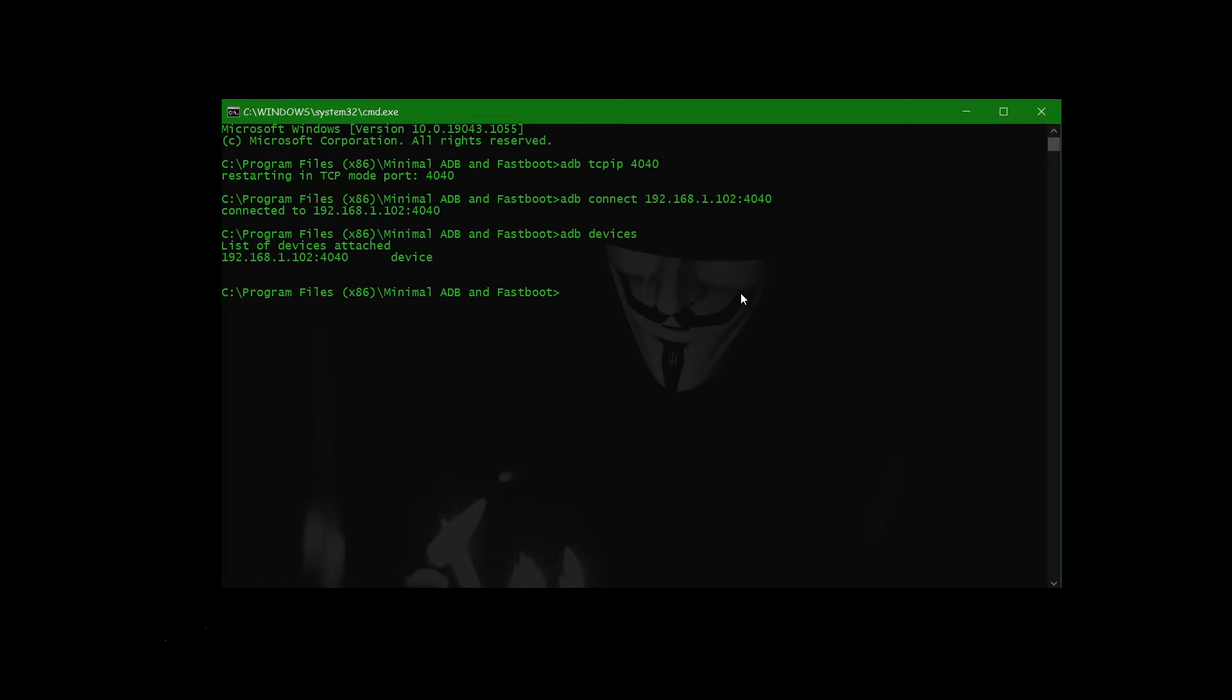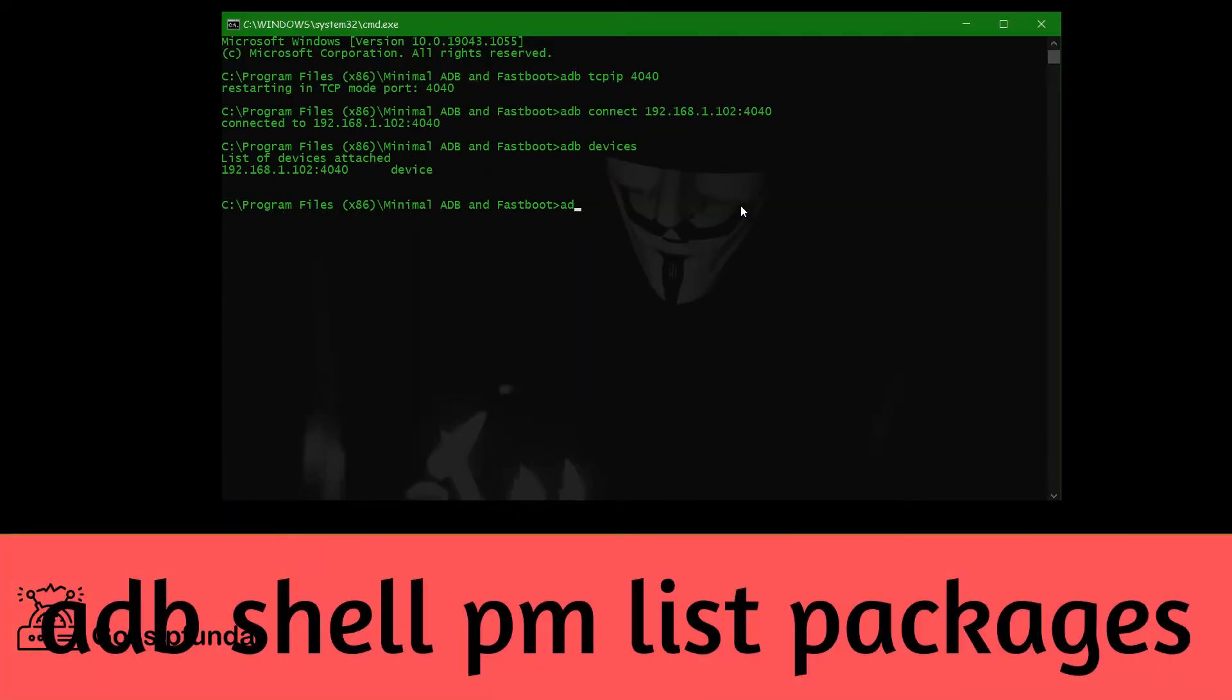So let's check this out. If you don't know how to connect, first is: adb shell pm. PM full form is package manager, okay? Then list, space, list, then packages, and then enter.